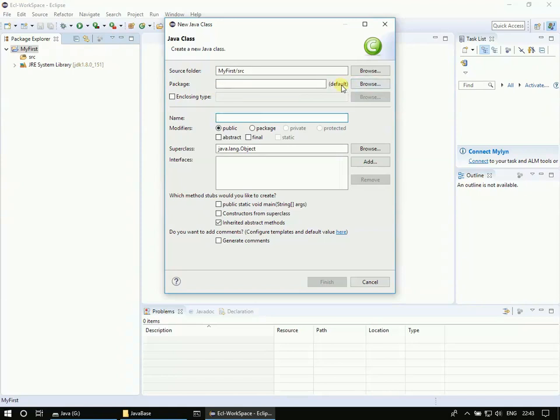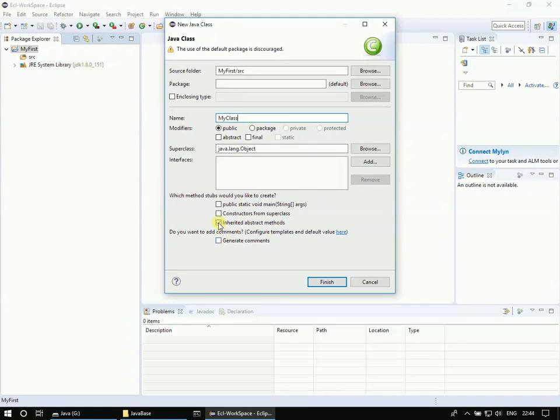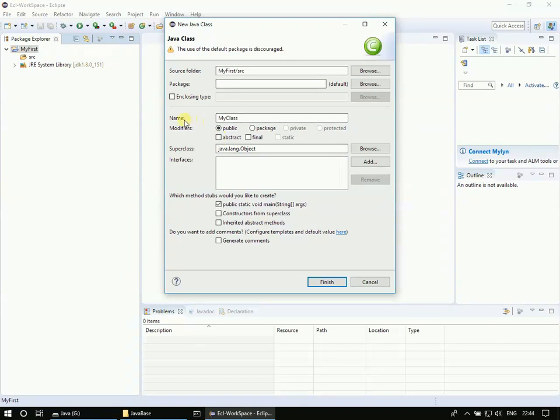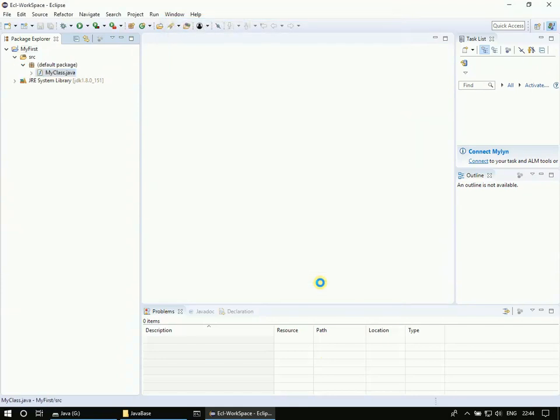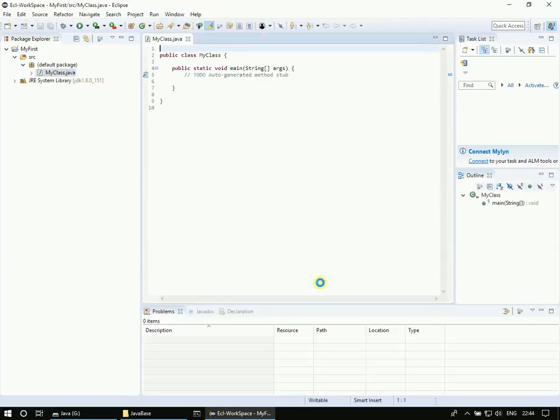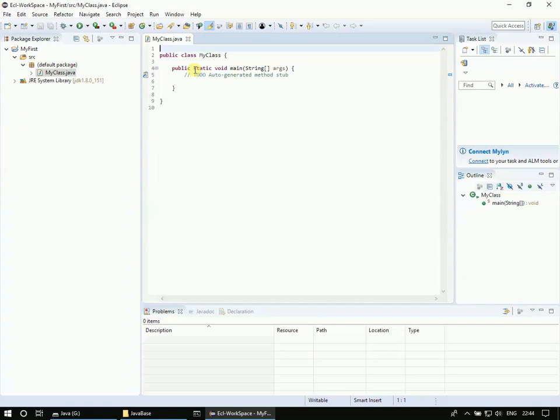So package - let us go with the default package and we will create our first class. Here we will select inherited abstract methods and choose public static void main - this is the program entry point and this means we can execute our class because it has the program entry point. So I'm clicking Finish. Now if you see here in the package explorer under the default package our class gets created and it has some public static void main inside it.